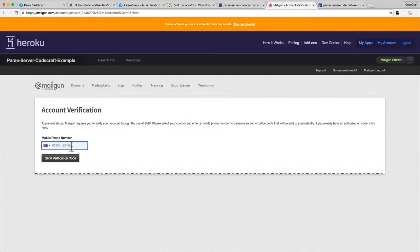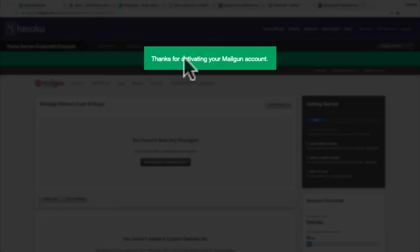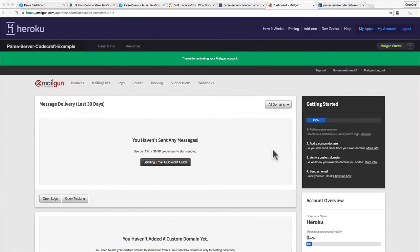It's going to ask to verify your account via a phone number, so just go ahead and verify that. Once you've activated your Mailgun account it should redirect you here and it should say thanks for activating your Mailgun account at the top.